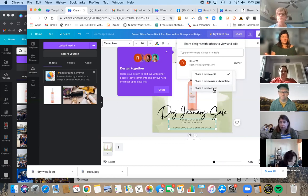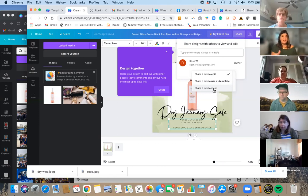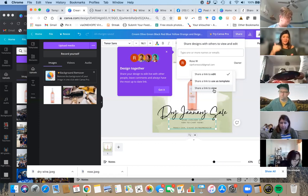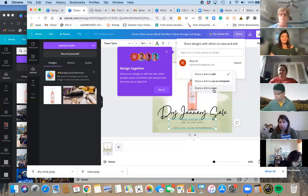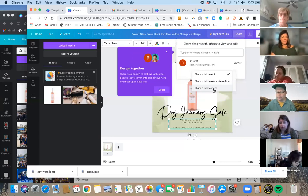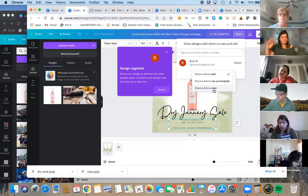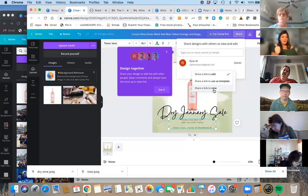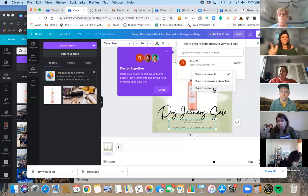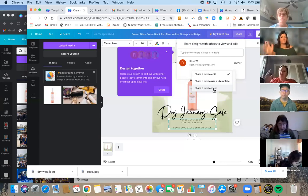If you use the template option, it's your design and they can do whatever they want with it without messing up the original. If you just want someone to view something — like a presentation or a flyer I've created — I send them a 'share a link to view.' I do that a lot when I need people to approve graphics, or I'll say, 'Here's a bunch of graphics — which flyer do you like best?'